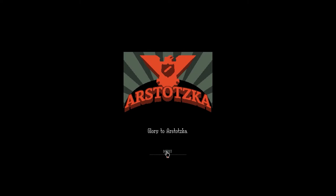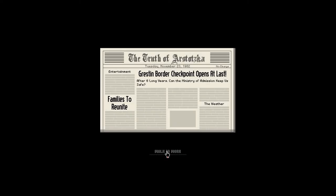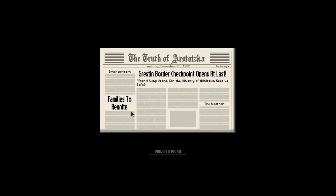Class 8 is effectively just shit, pretty much on the street to be honest. It's awful. Glory to Arstotzka. And you get newspapers like this, which is called The Truth of Arstotzka. As you can see by all these little boxes, they haven't got a very good concept of writing yet. Grestin border checkpoint opens at last after six long years. Can the Ministry of Admission keep us safe?